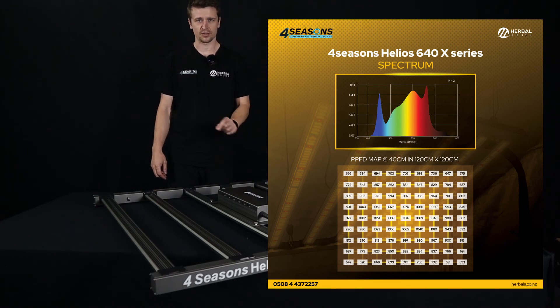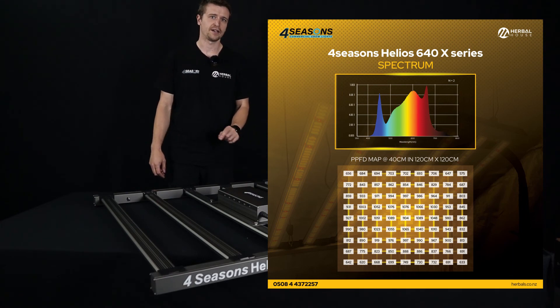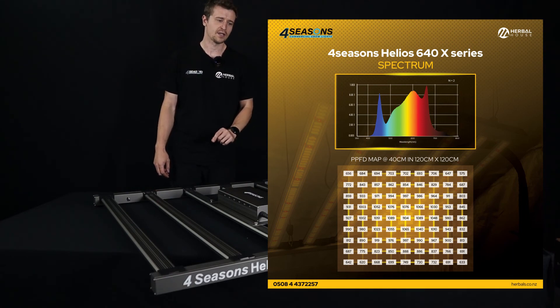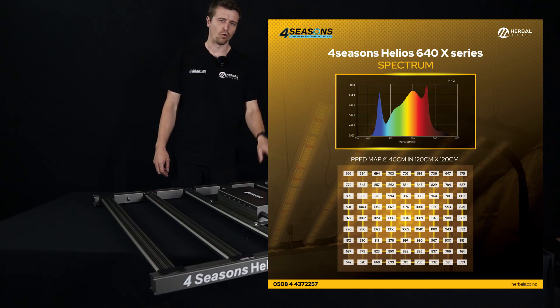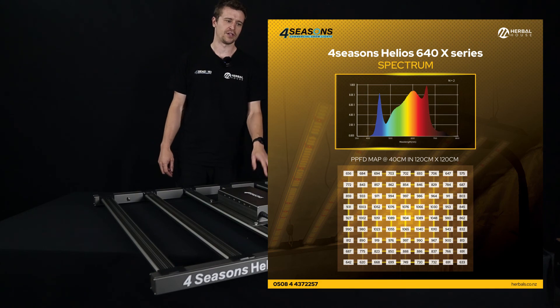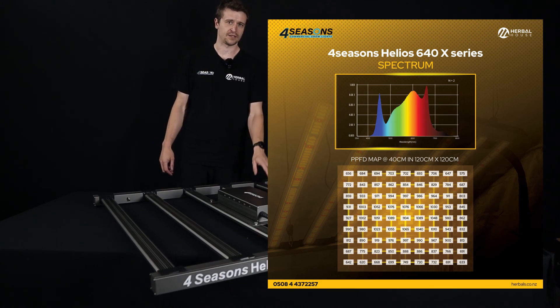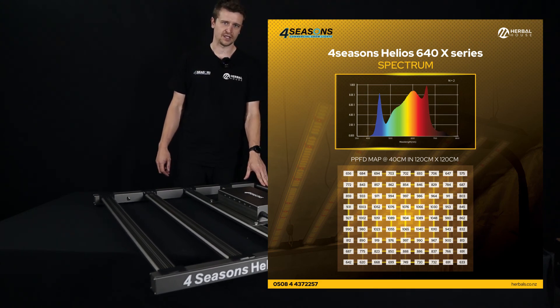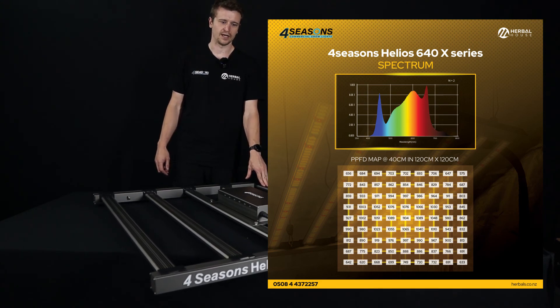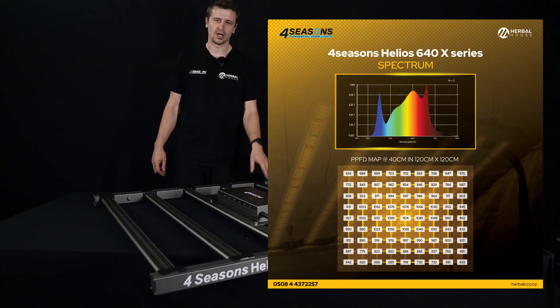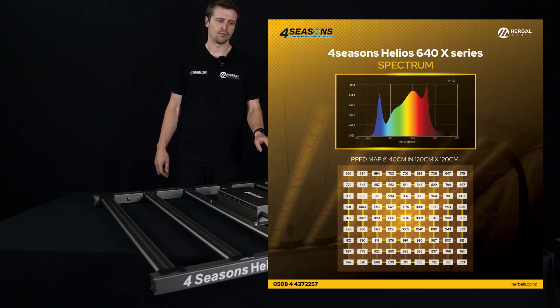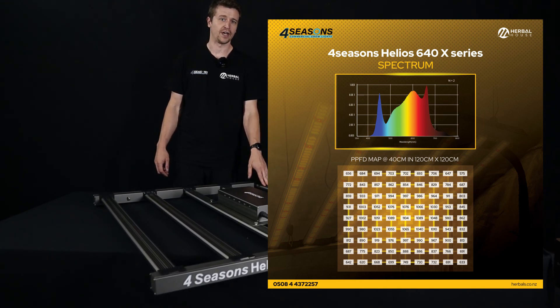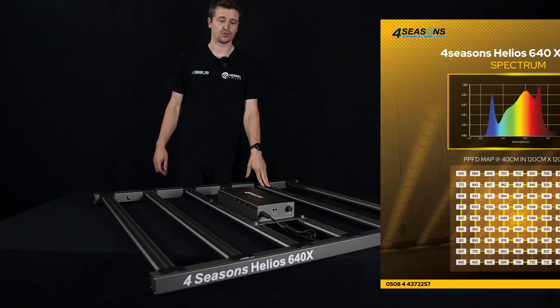It's just a touch more than what maybe some people are using on their digital ballast with HPS metal halide at 600 watts. But for the reward of that little bit of extra power and investment in a panel like this, it's going to pay off tenfold in the long run with lower heat generated, more light output and a much more desirable spectrum.